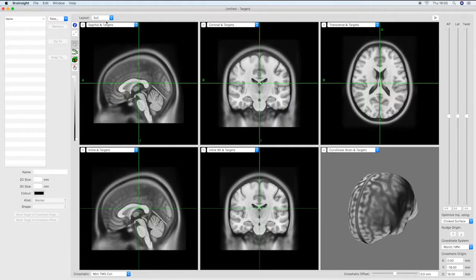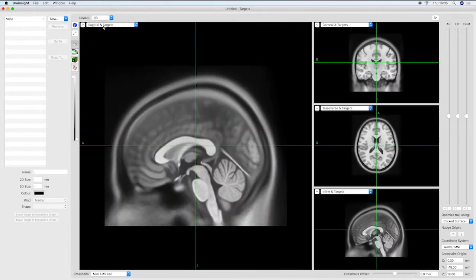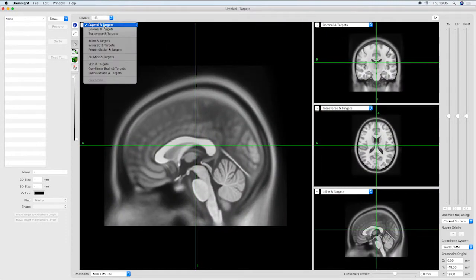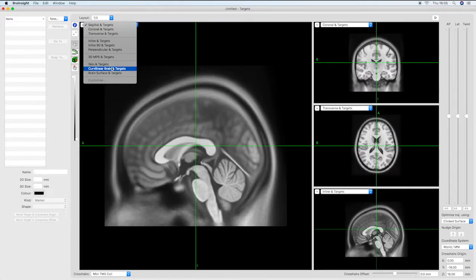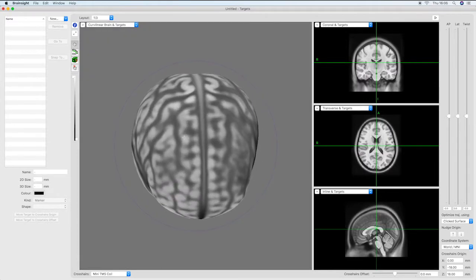This will now give you the option to select a location for your target. You can alter the layout of the images in this screen by clicking here. There is no best layout so choose an option that is most suitable for your site of stimulation. Here a curved linear brain has been selected.